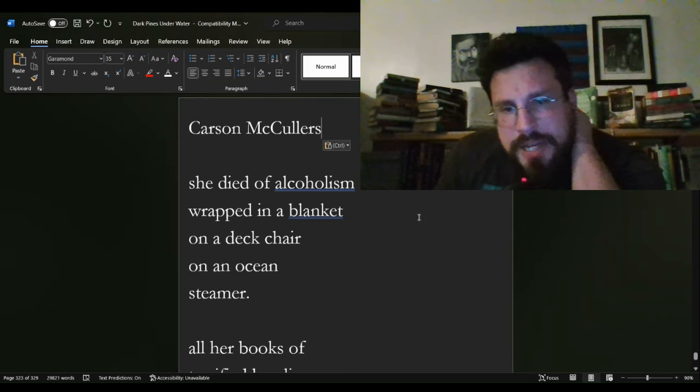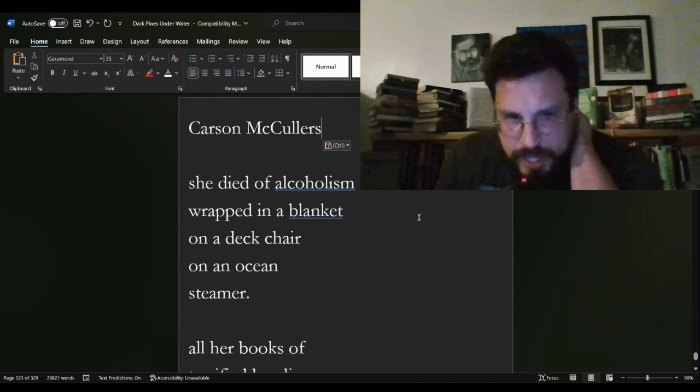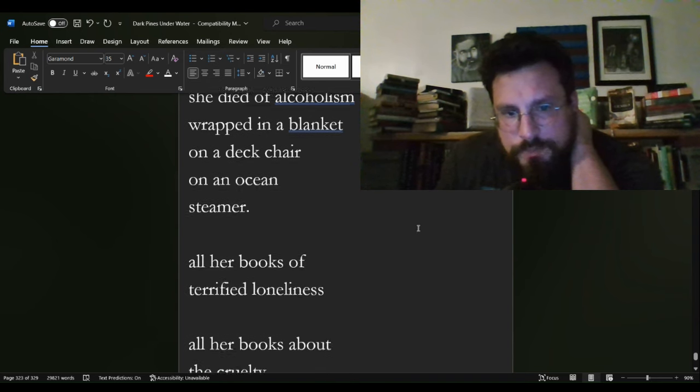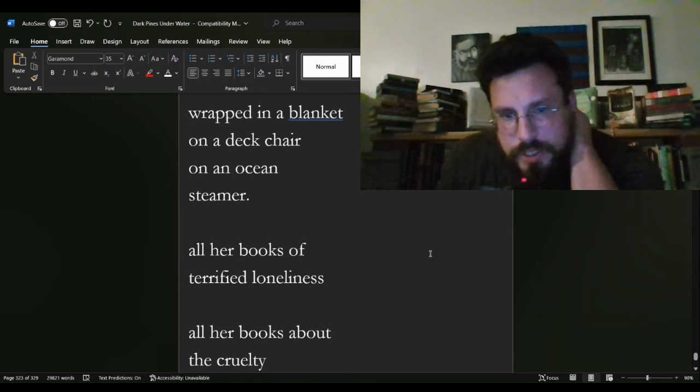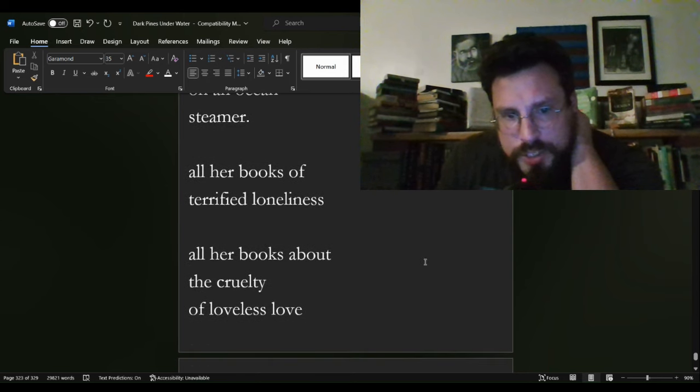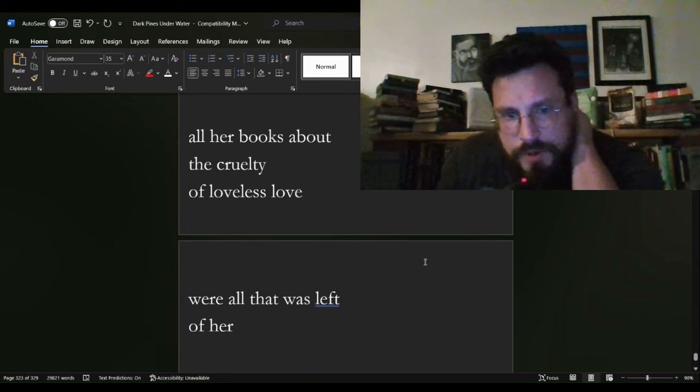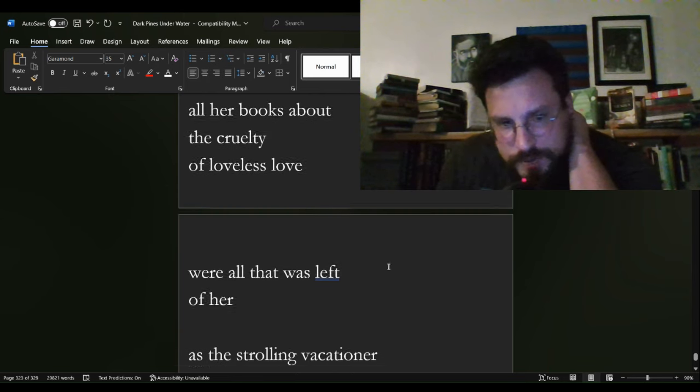She died of alcoholism wrapped in a blanket on a deck chair on an ocean steamer. All her books of terrified loneliness,